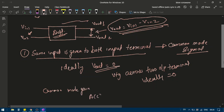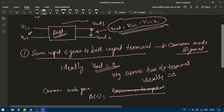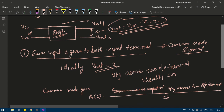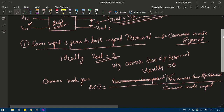The common mode gain is denoted by Ac, and it is defined as the voltage across the two output terminals divided by the common mode input voltage. Since ideally the output is zero, the common mode gain should be very small.